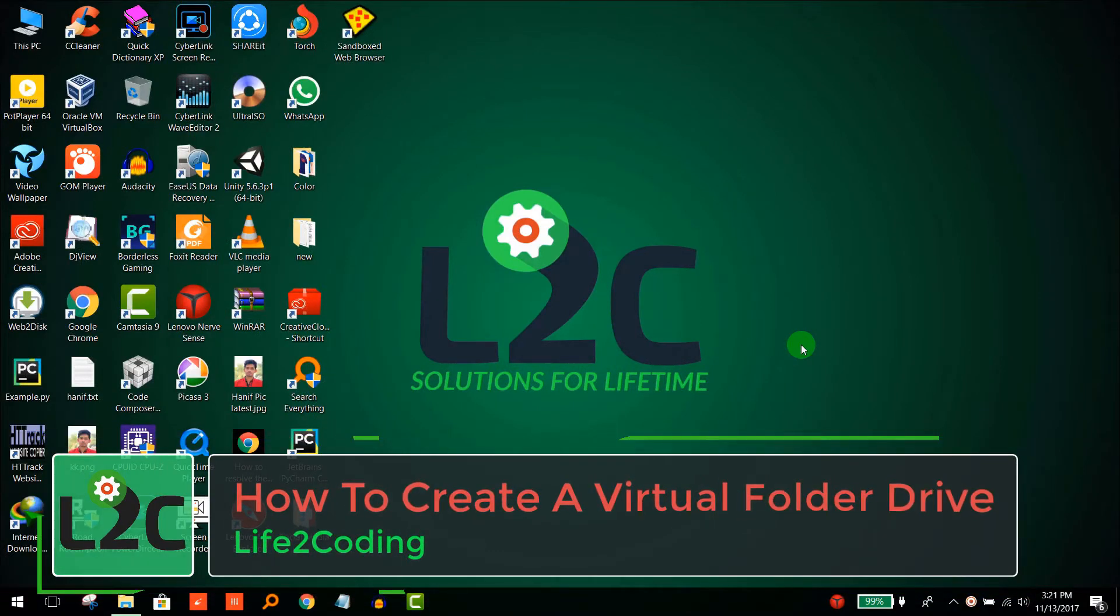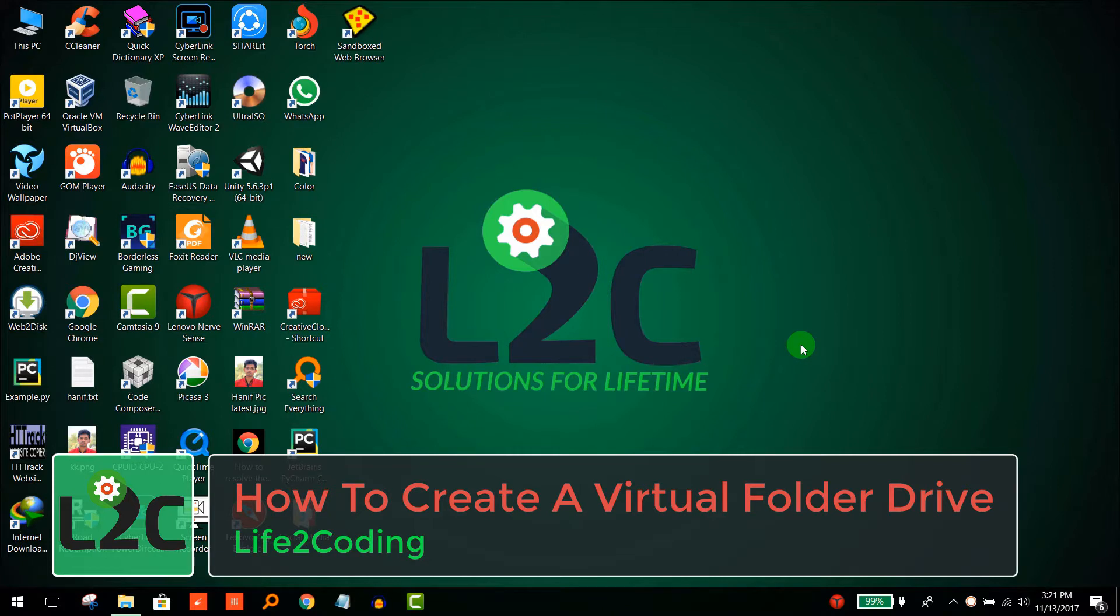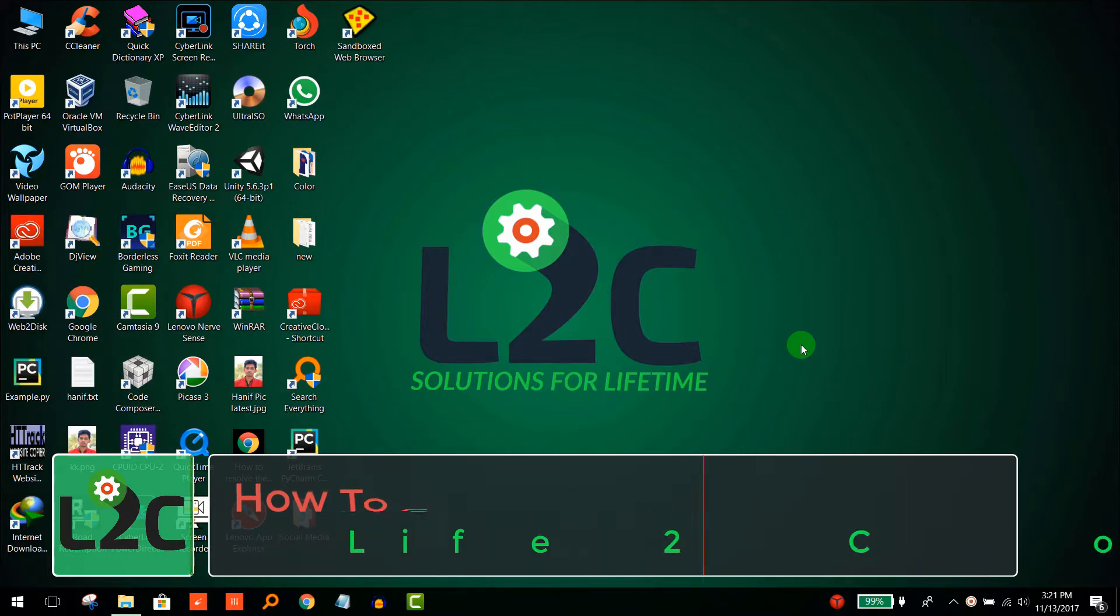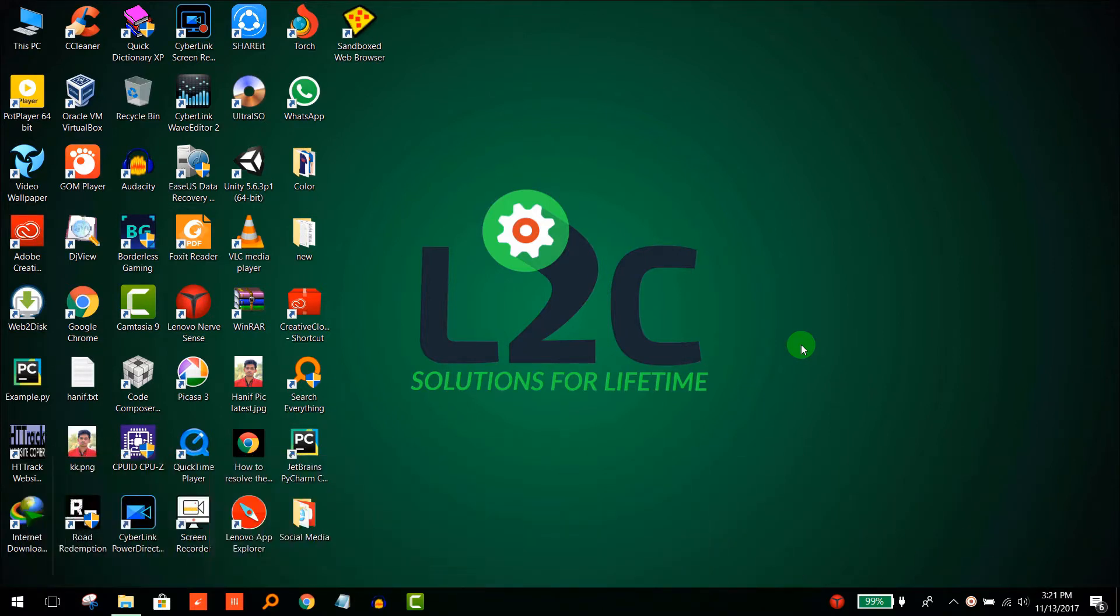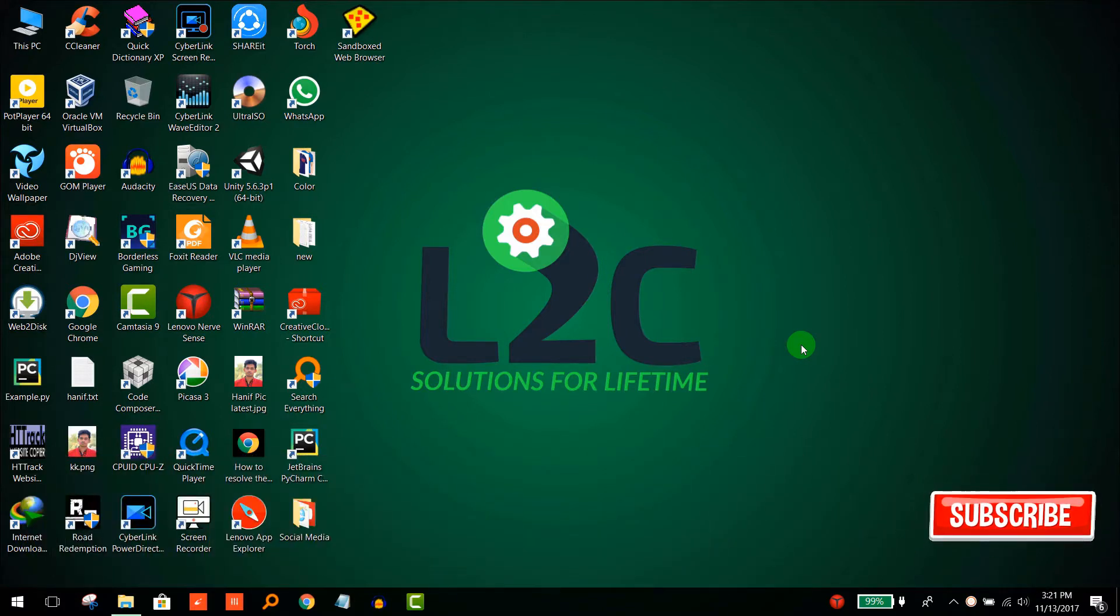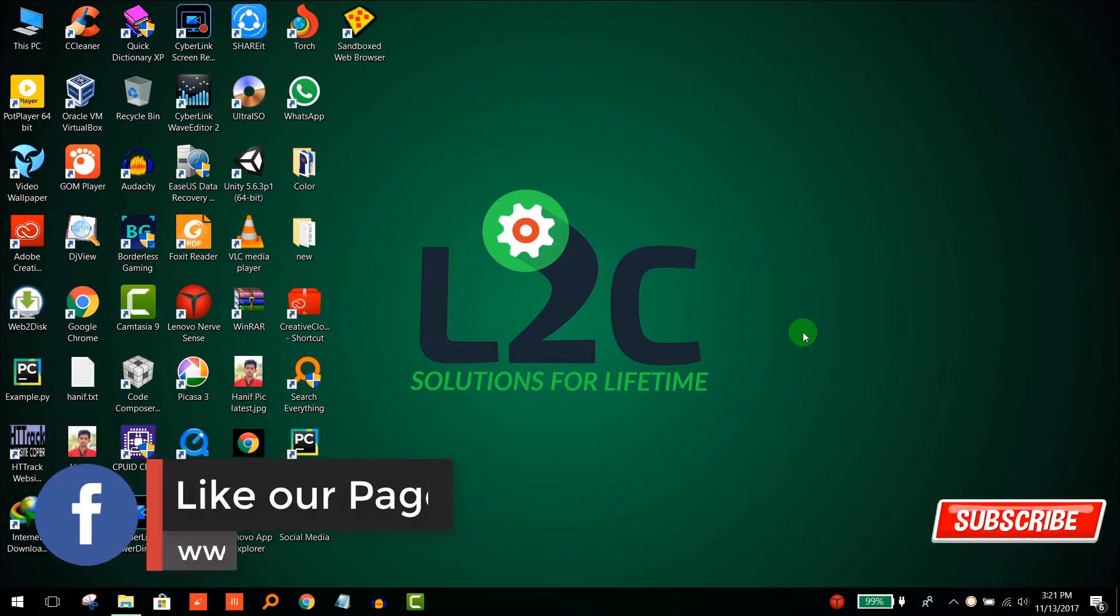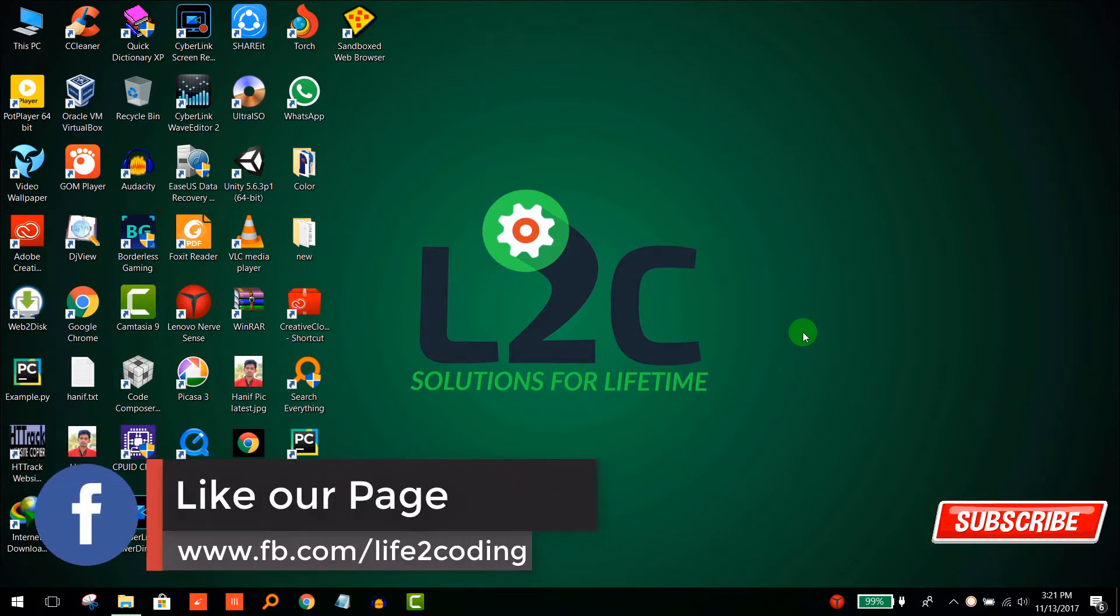Hello guys, today I'm going to show you how to create a virtual drive in your PC so that you could access your folder from your PC like the other drives. So let's see how it works.